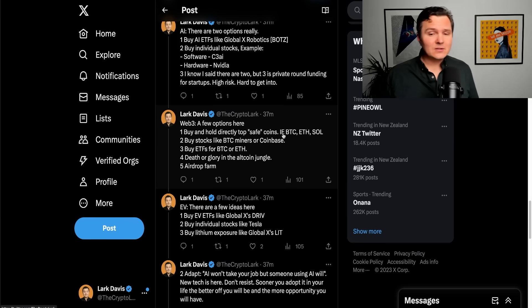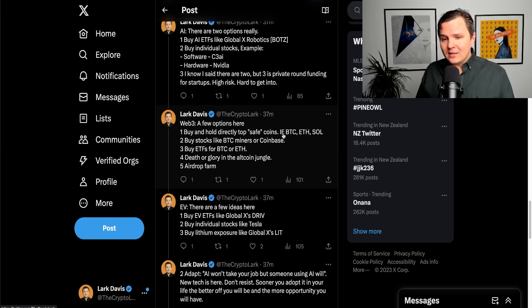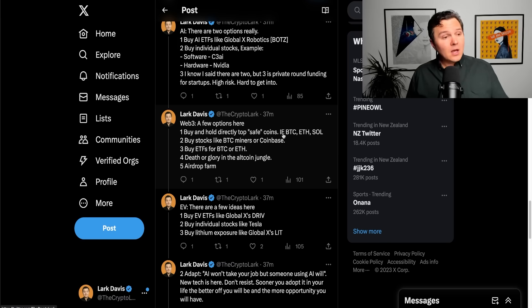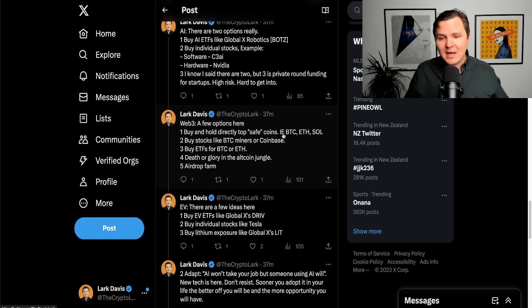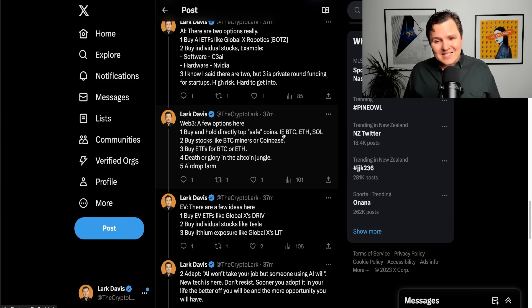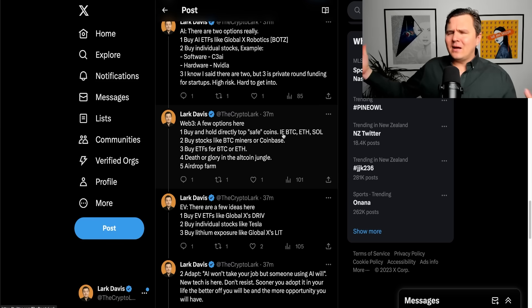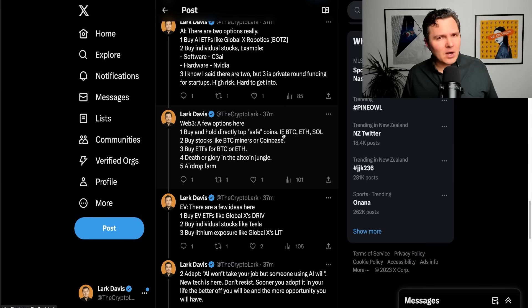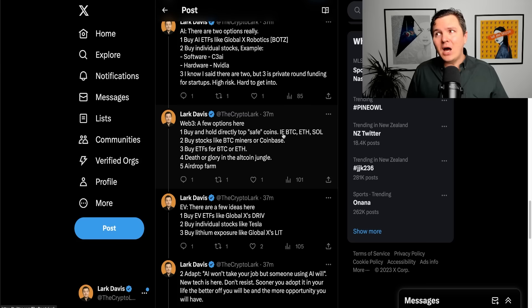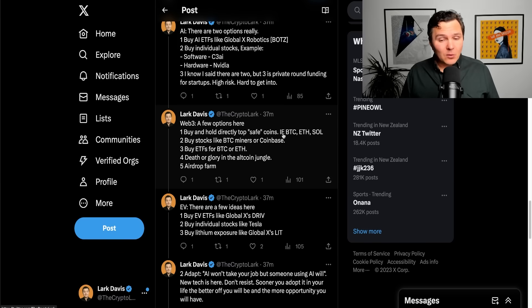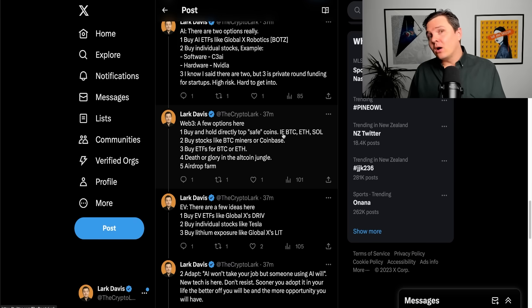You can also buy stocks related to the industry. For example, Bitcoin mining stocks have been very popular over the last few years. Coinbase stocks are probably going to see a massive comeback. Third option, of course, you can buy ETFs for Bitcoin and Ethereum depending on what country you live in. Obviously, the rollout of ETF products has been not super consistent globally, let's say.